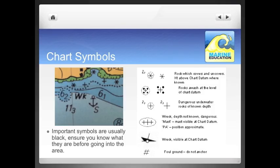Most important chart symbols, such as hazards, are shown in black on a chart. Here are some examples of some of the very important ones. Anything that's shaped as a star or a cross is generally rocks. WK means wreck. If you're not sure what any of the symbols are, it's worth looking it up in Chart 5011 before going into that area.